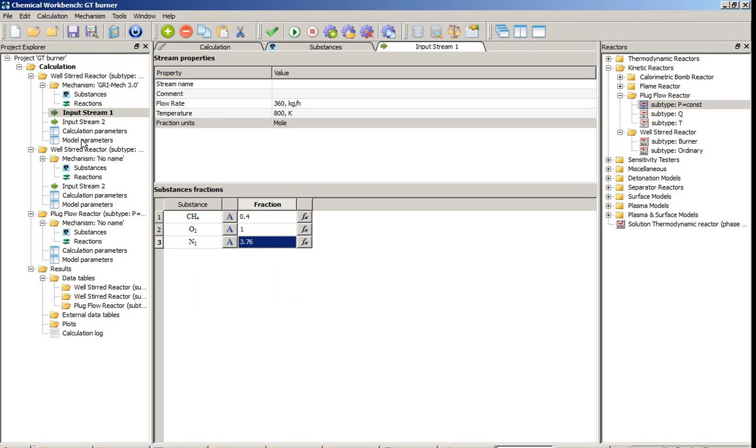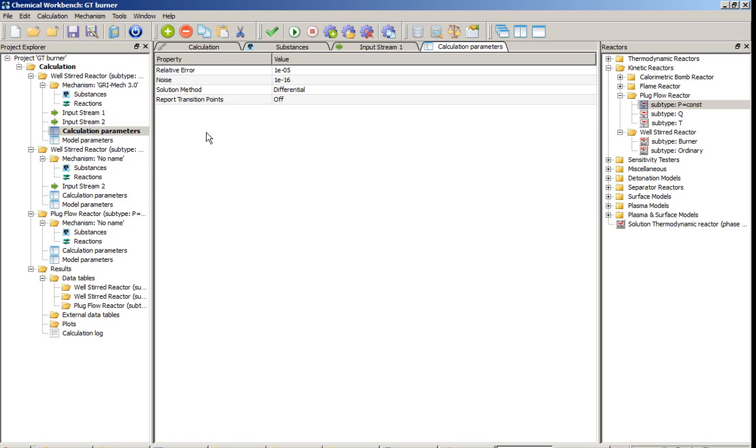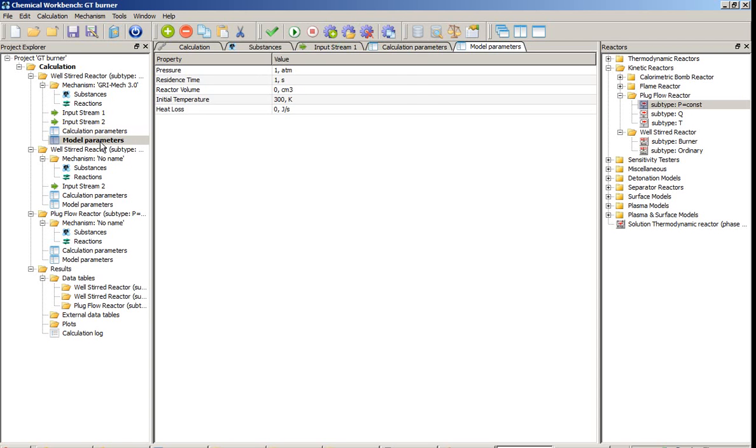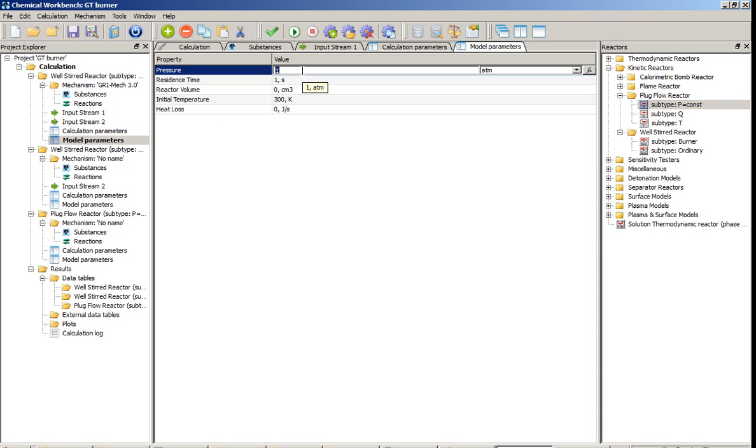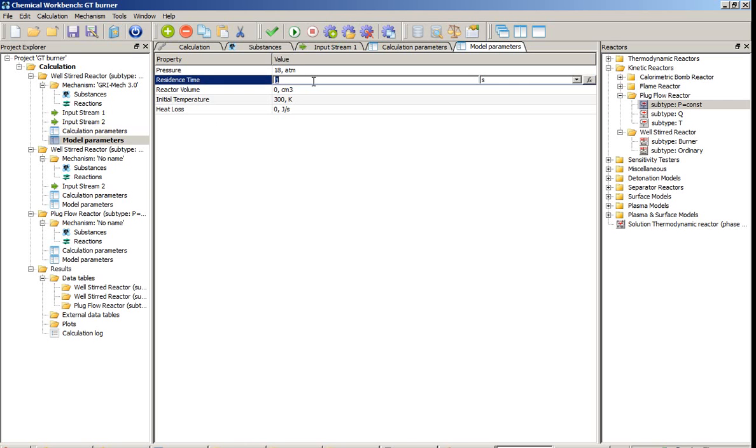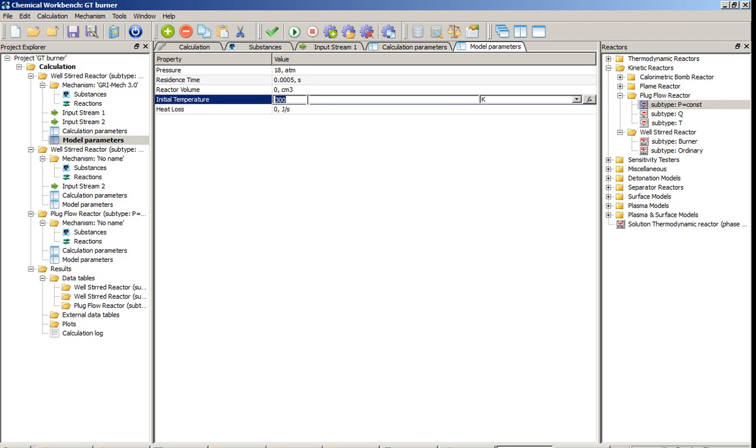The next step is definition of the parameters of the numerical procedure. We will leave these parameters at default values. The next step is definition of the process parameters. I need to enter temperature in the combustion chamber, then residence time in the flame, and after that I will specify the ignition temperature in the recirculation zone.